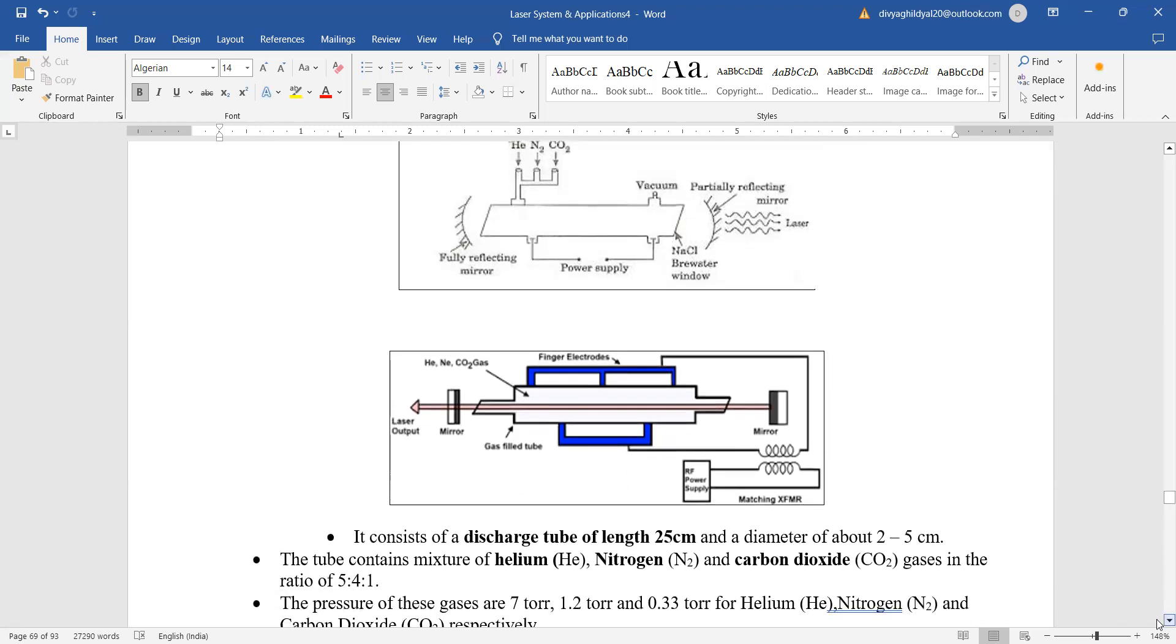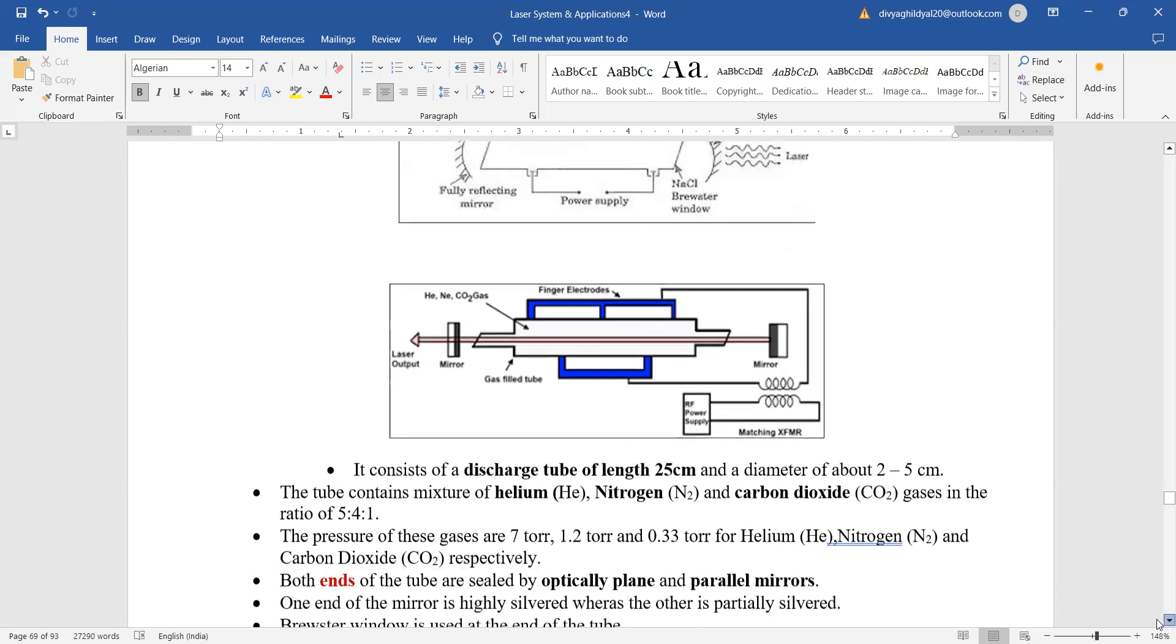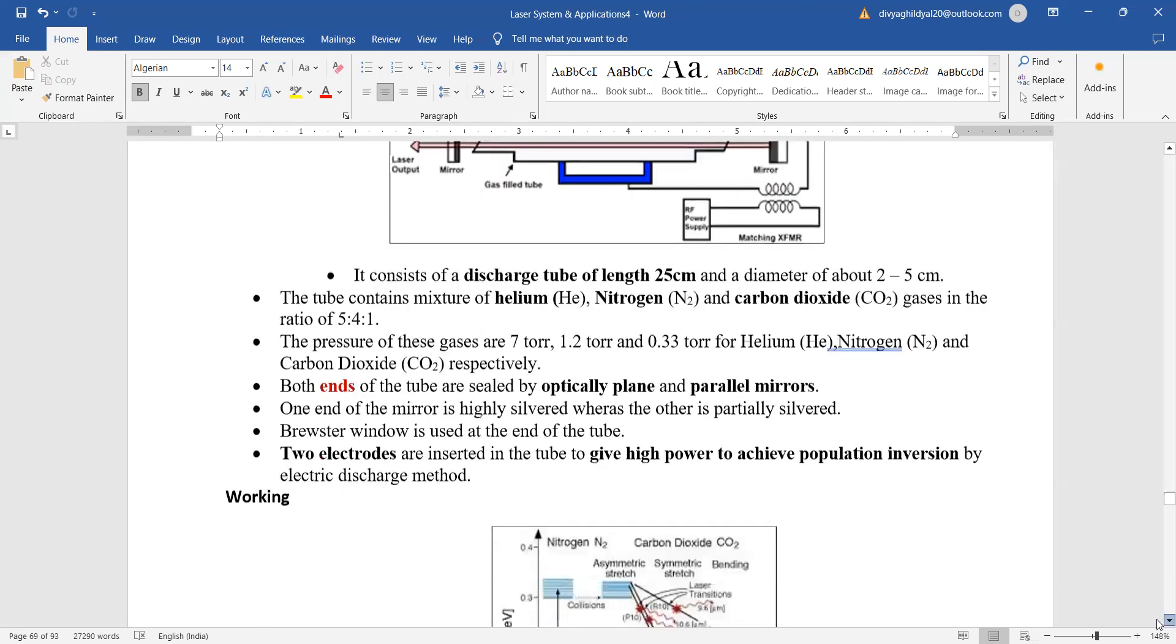And we are having two reflecting mirrors at the end, a power supply, and we can keep a water cooling system also here. This is how we will be getting the output laser beam, and this is a very efficient laser.